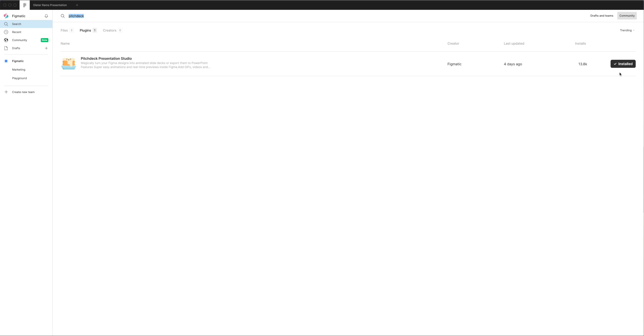You can go ahead and click that and then we can jump back into our project.